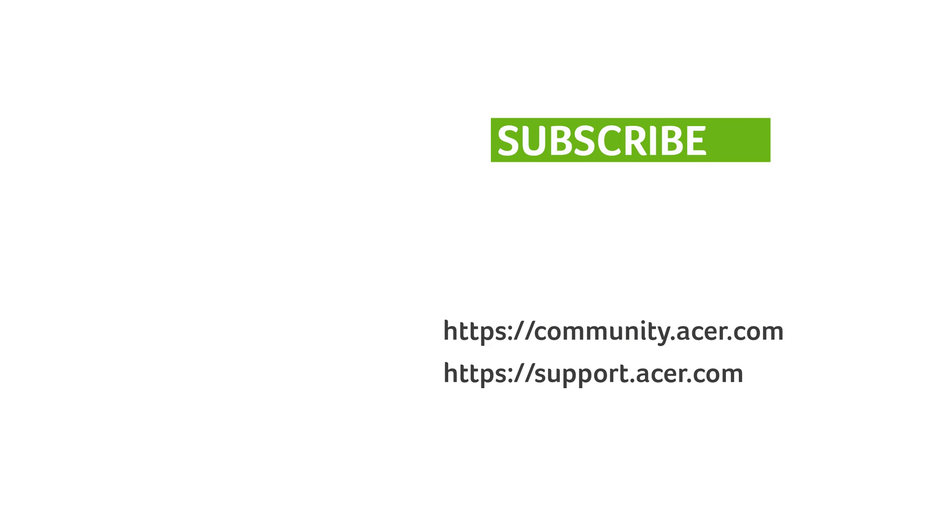If you have any questions, you can always visit the Acer community or our Acer support site, and don't forget to subscribe!